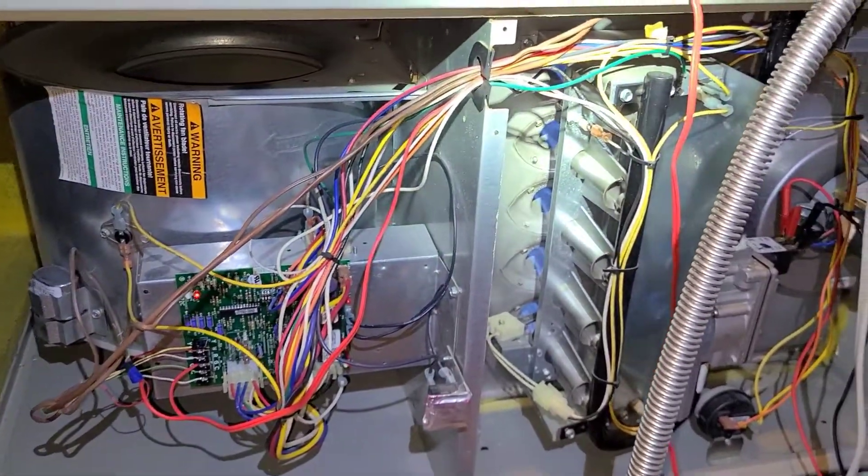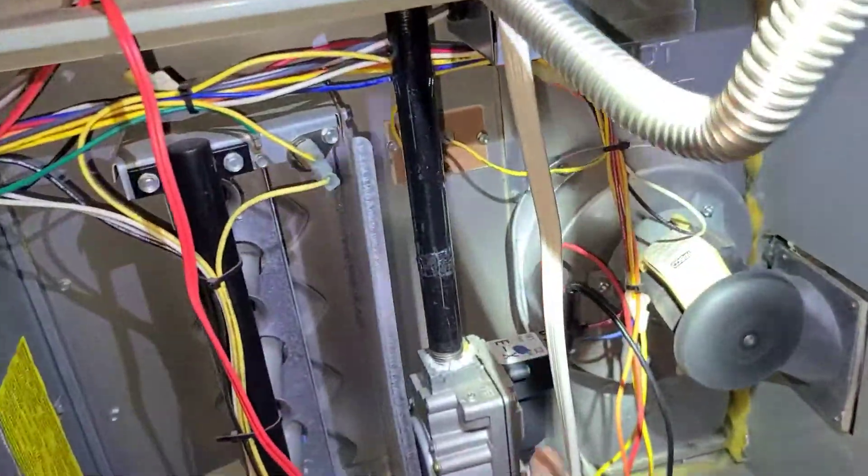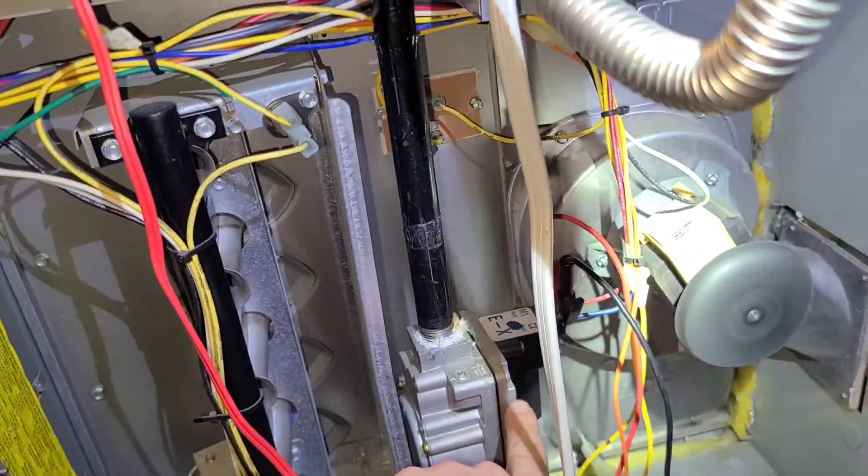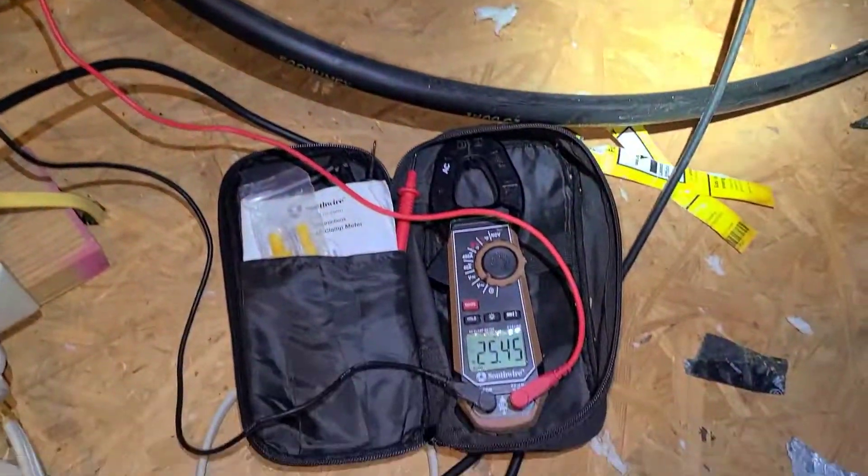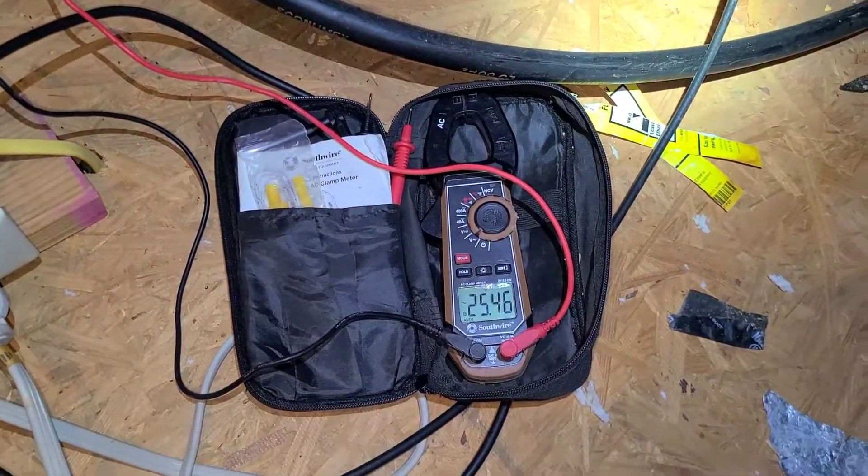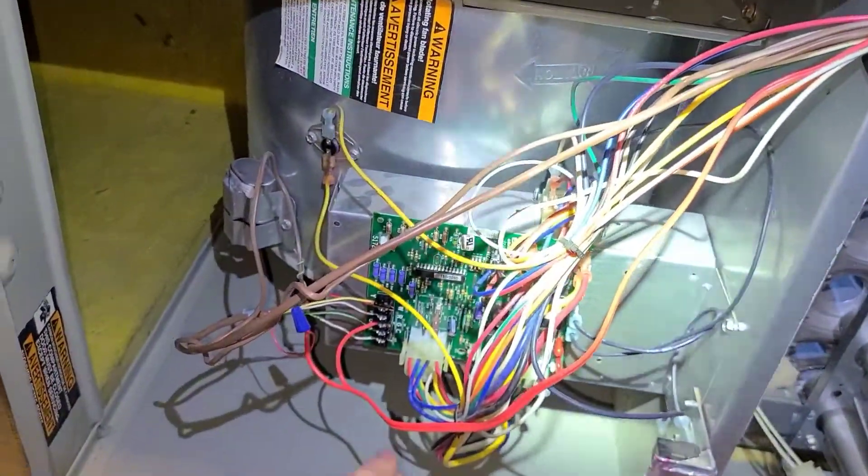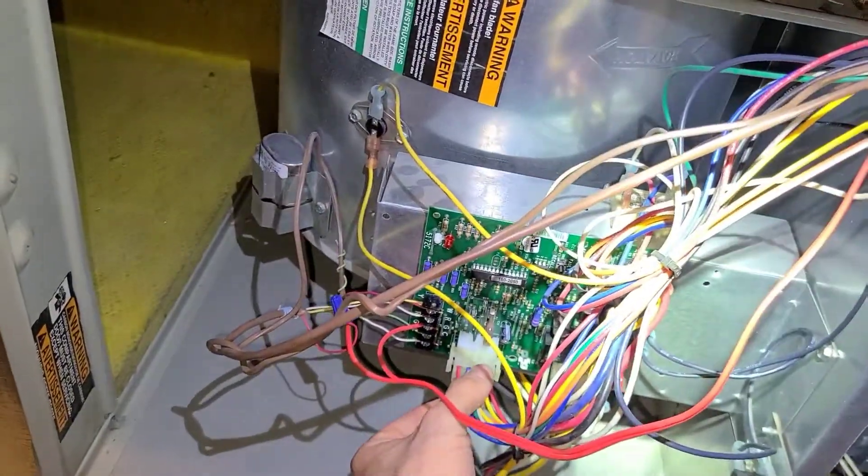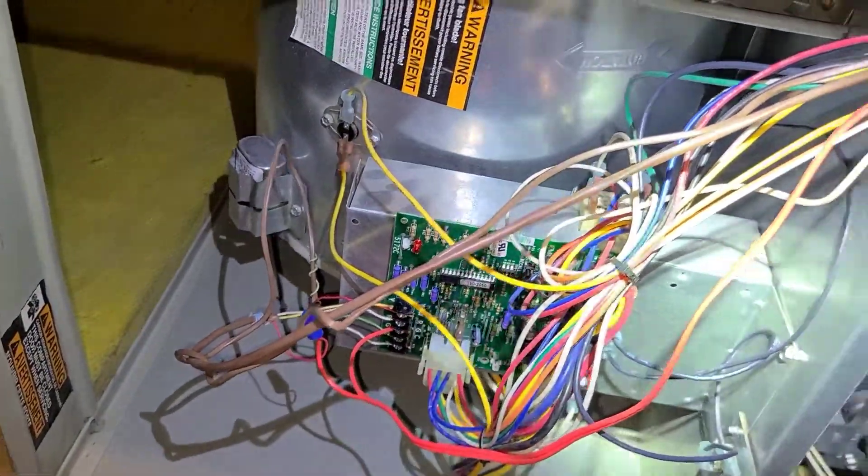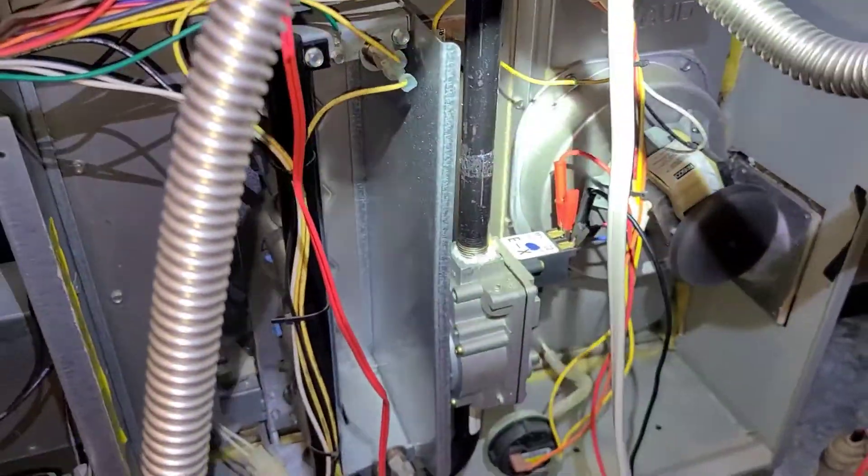As you can see, I do have 24 volts. The control board had 24 volts at the prong connector but was not sending 24 volts here, indicating a bad control board. Changed out the new one, unit is working now.